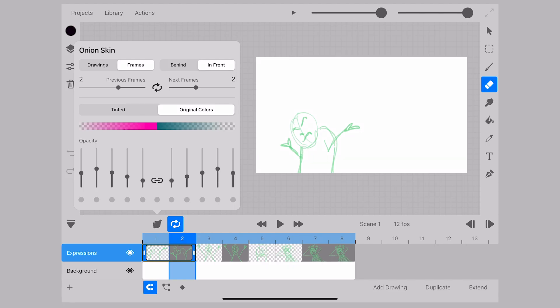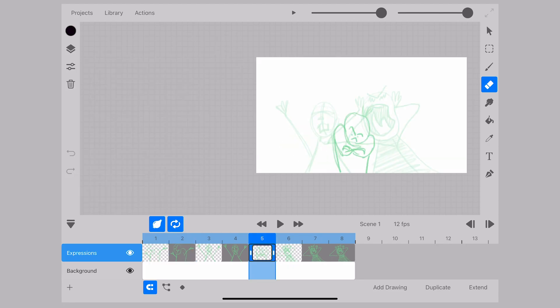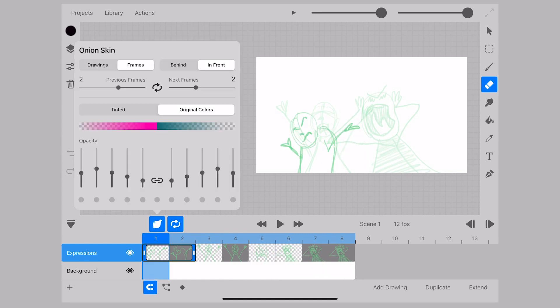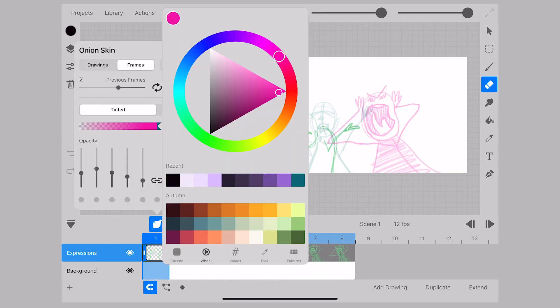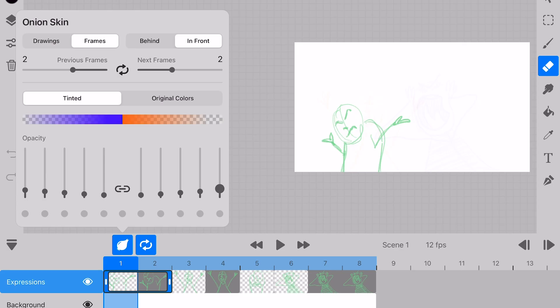If we go to the original colors all of our drawings or frames will be the hue that we drew them in but if we go back to tinted a color wheel is going to pop up. I try to stay with things that are really noticeably different because I get easily lost.